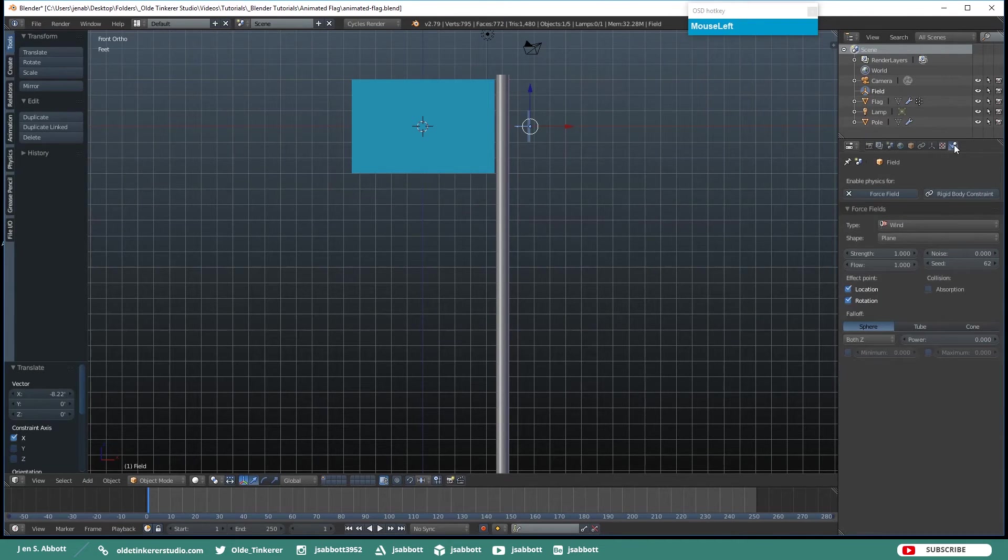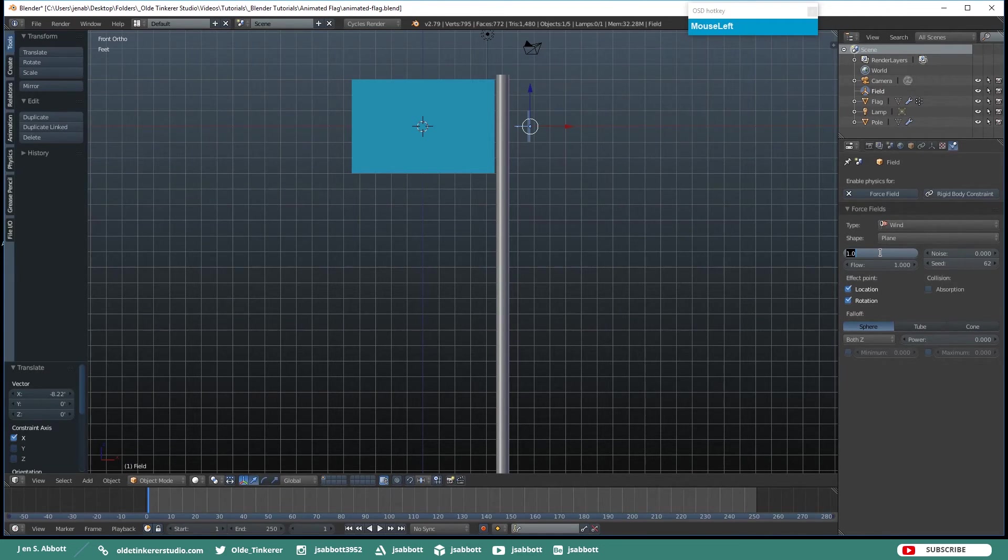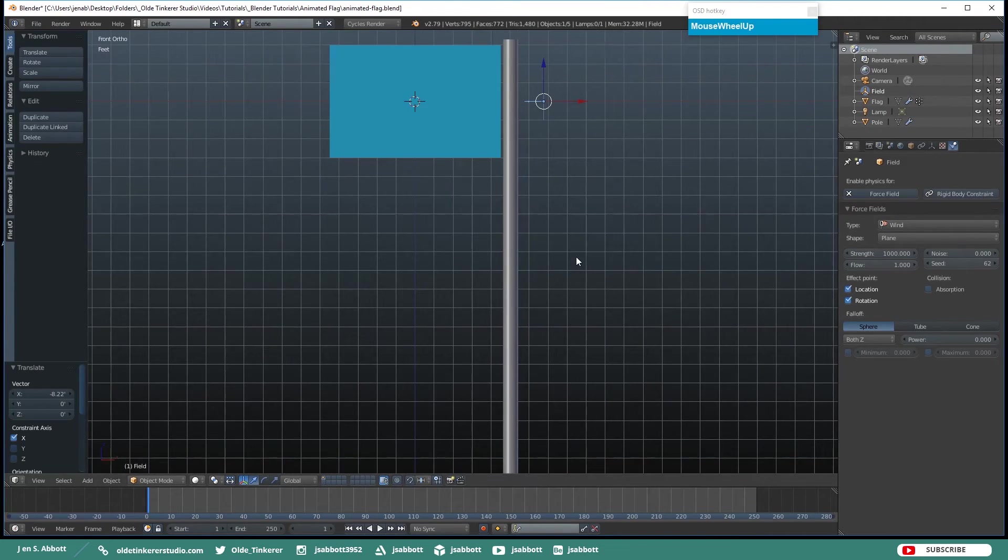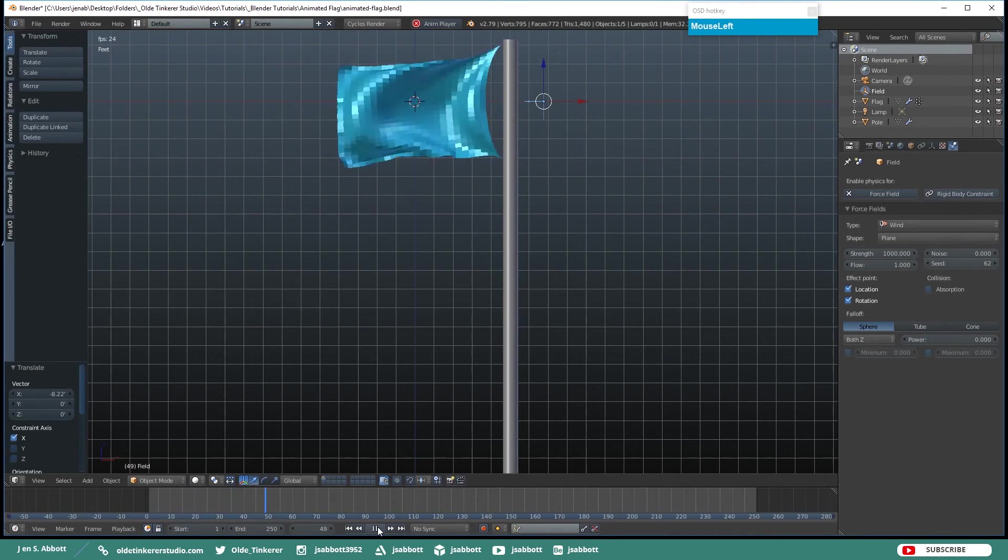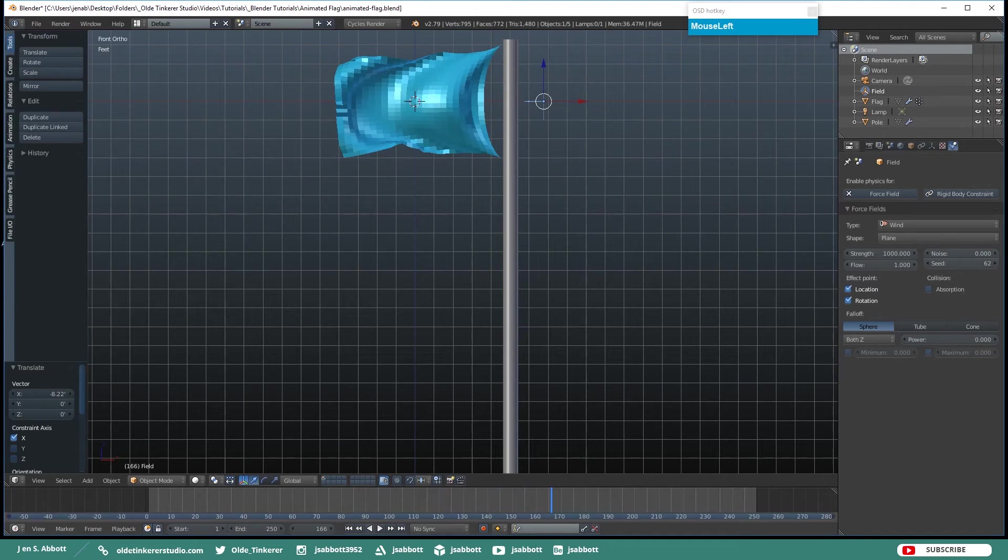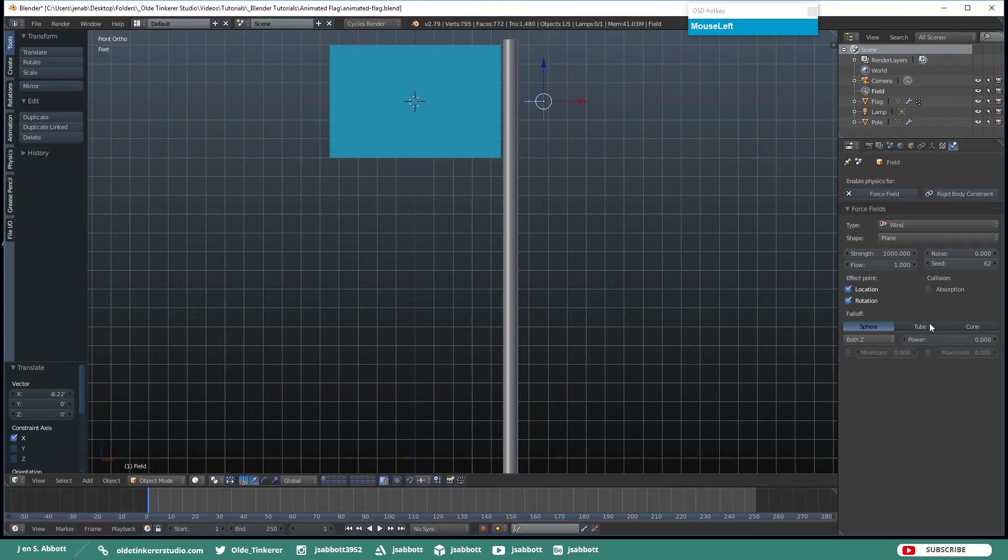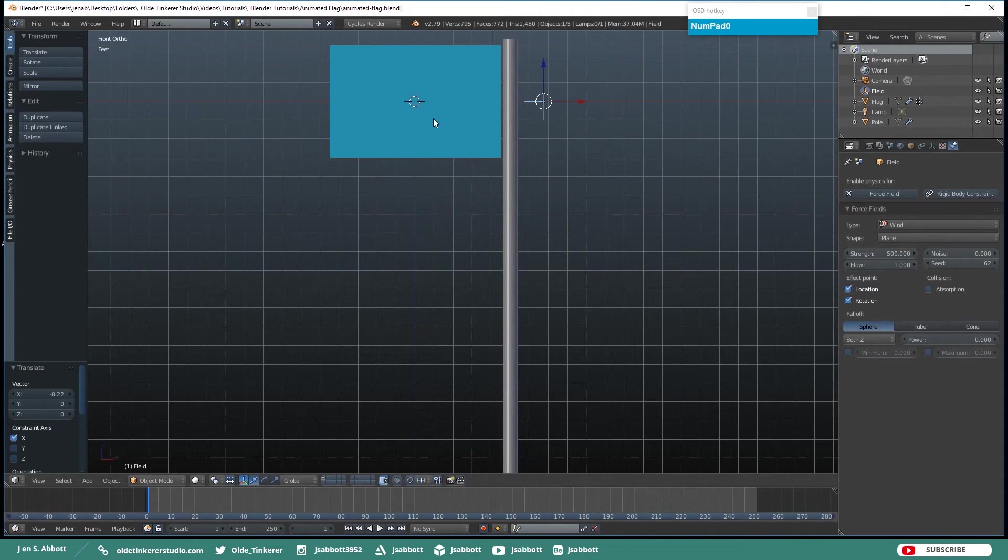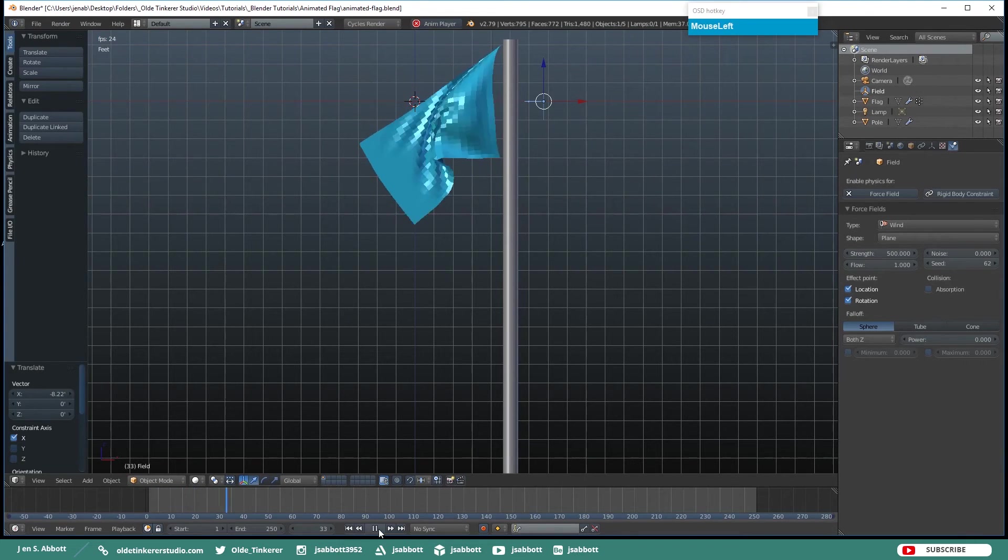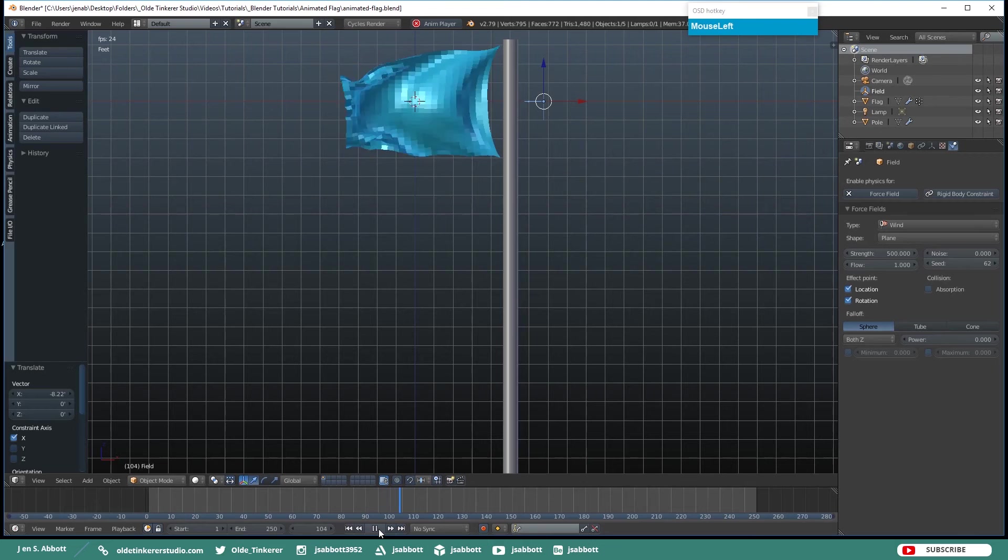And go back to your Physics tab and where it says Force Field and Wind we want to increase the Strength. And hit Start and see what your wind is doing to your flag. That is a little high. Change it down to 500. And again if your flag is just simply falling, try to rescale your flag because it might not be big enough for the wind to actually be affecting it. There we go.